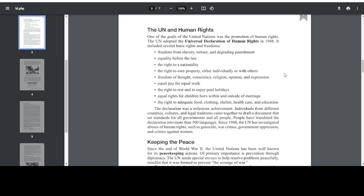The Declaration was a milestone achievement. Individuals from different countries, cultures, and legal traditions came together to draft a document that set standards for all governments and all people. People have translated the Declaration into more than 500 languages. Since 1948, the UN has investigated abuses of human rights, such as genocide, war crimes, government oppression, and crimes against women.